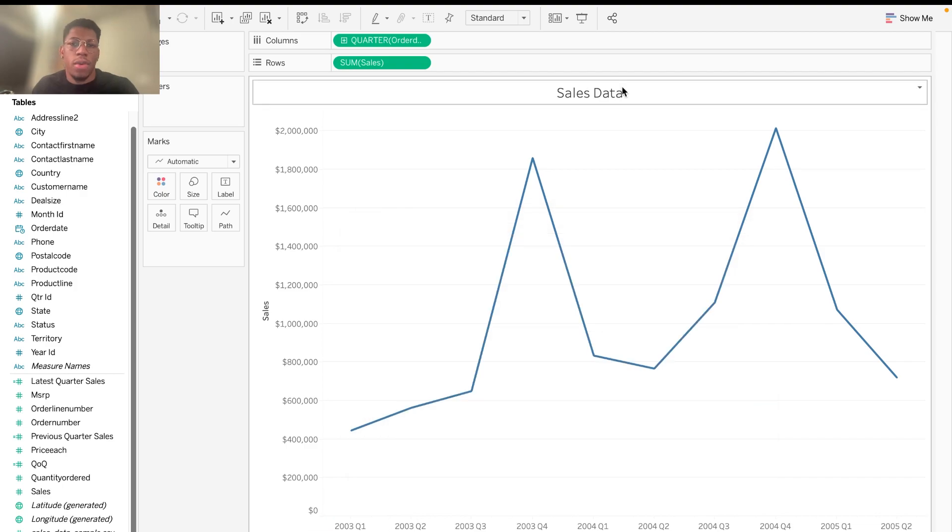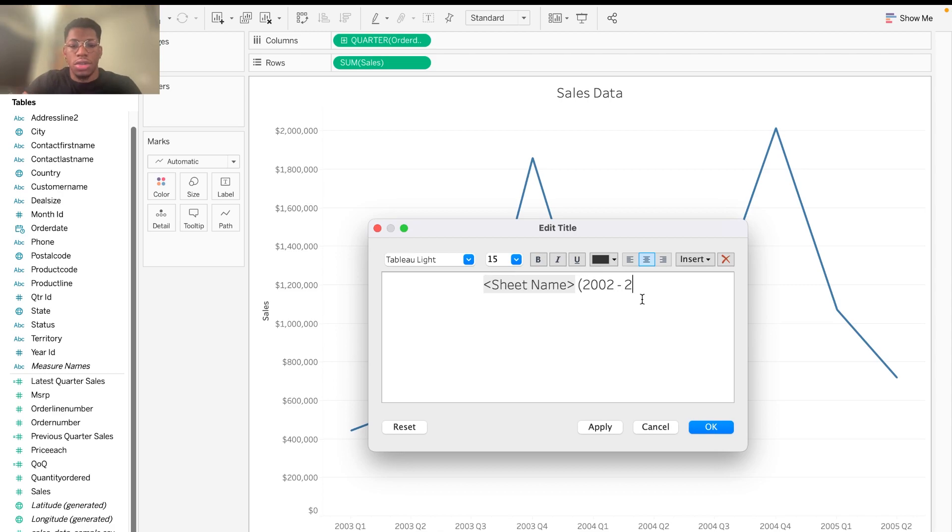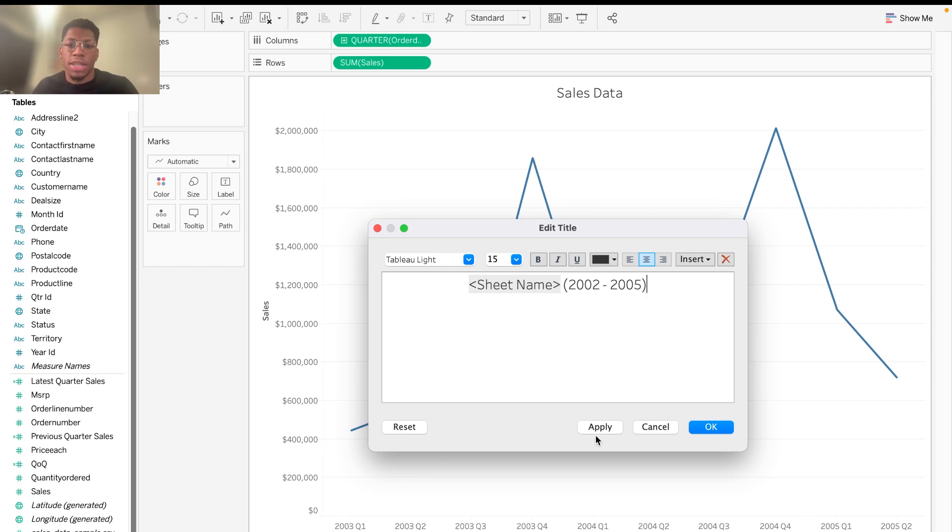And then if you want to go a step further, you can always change this to maybe 2002, 2005. Or you can specify the quarters, make it dynamic, whatever you want to do.